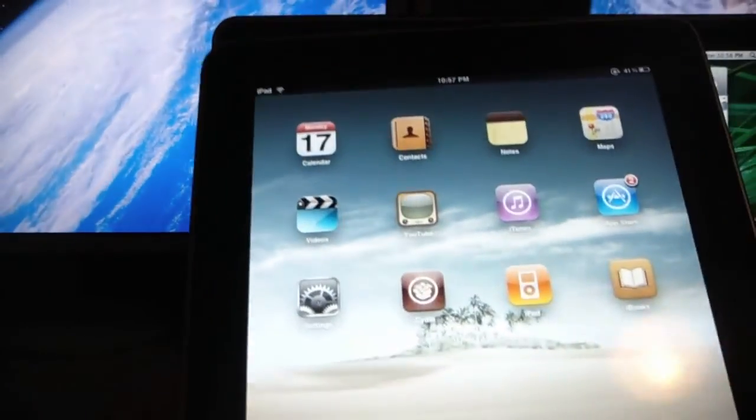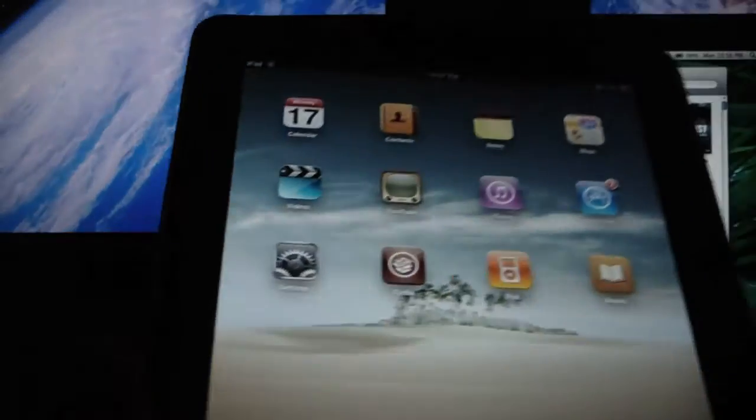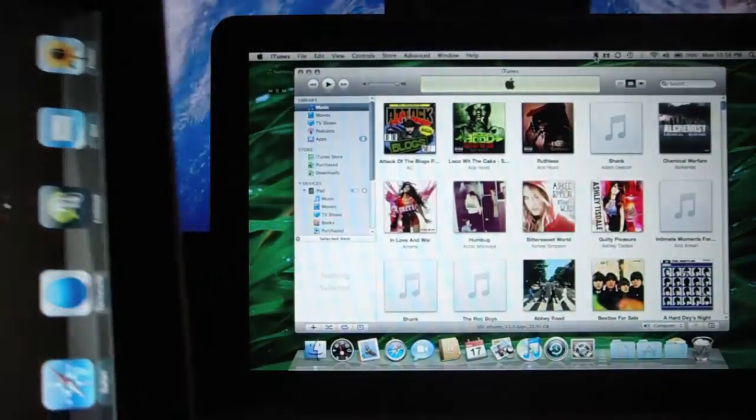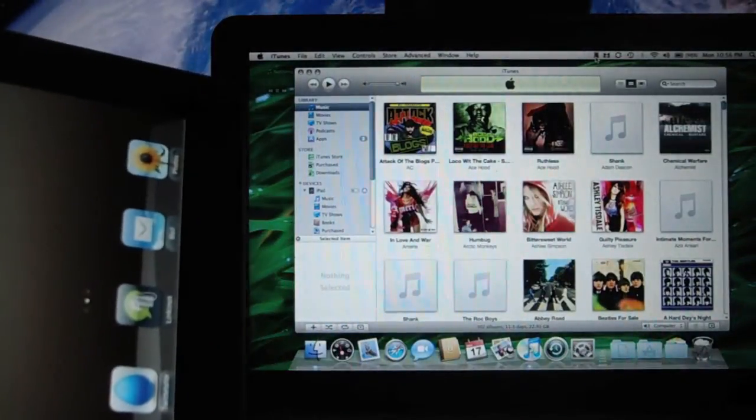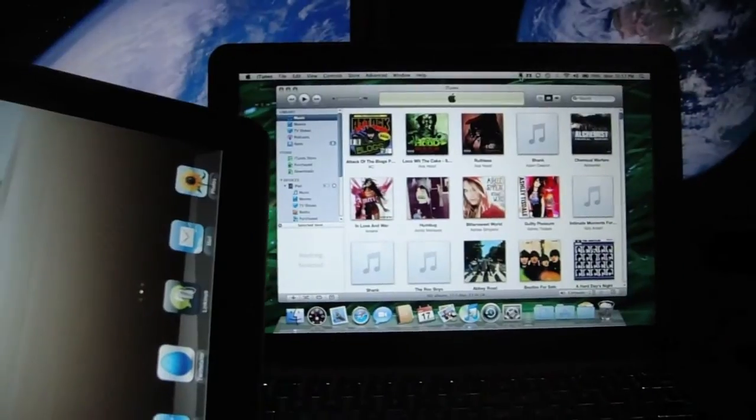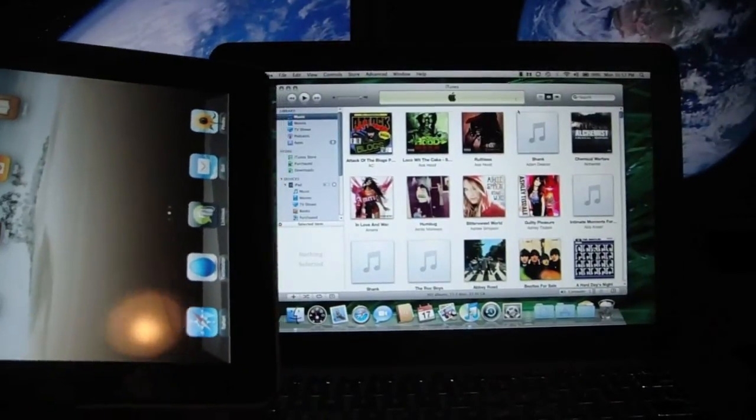There's no tricks or anything like that going on. It's actually paired. There's no cable.